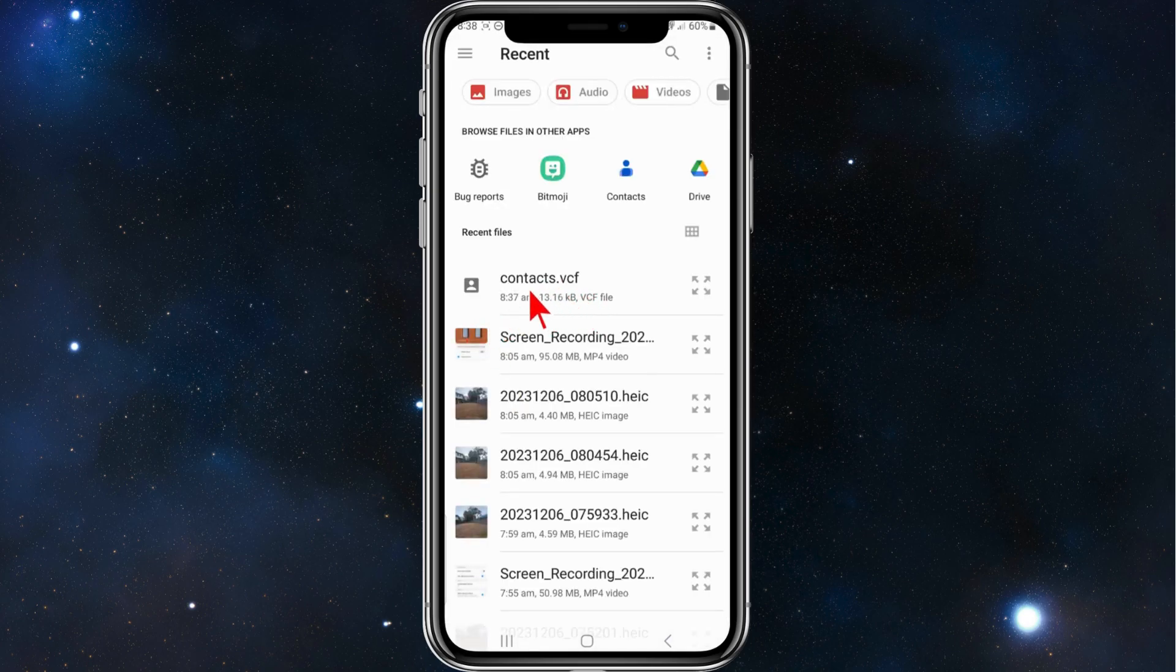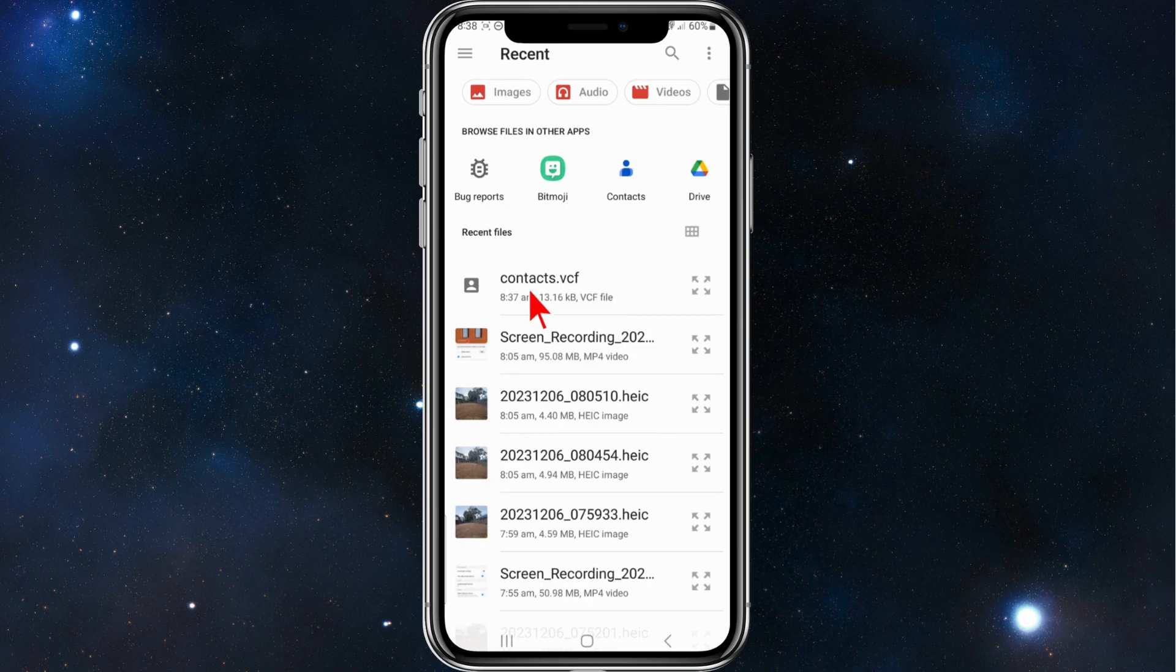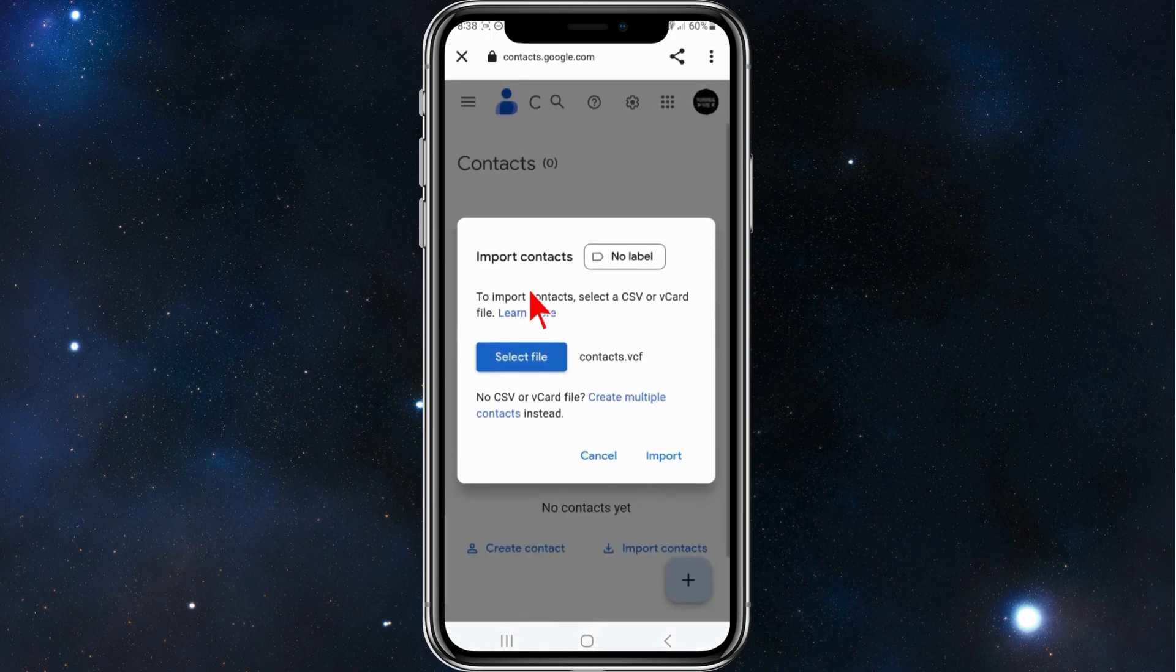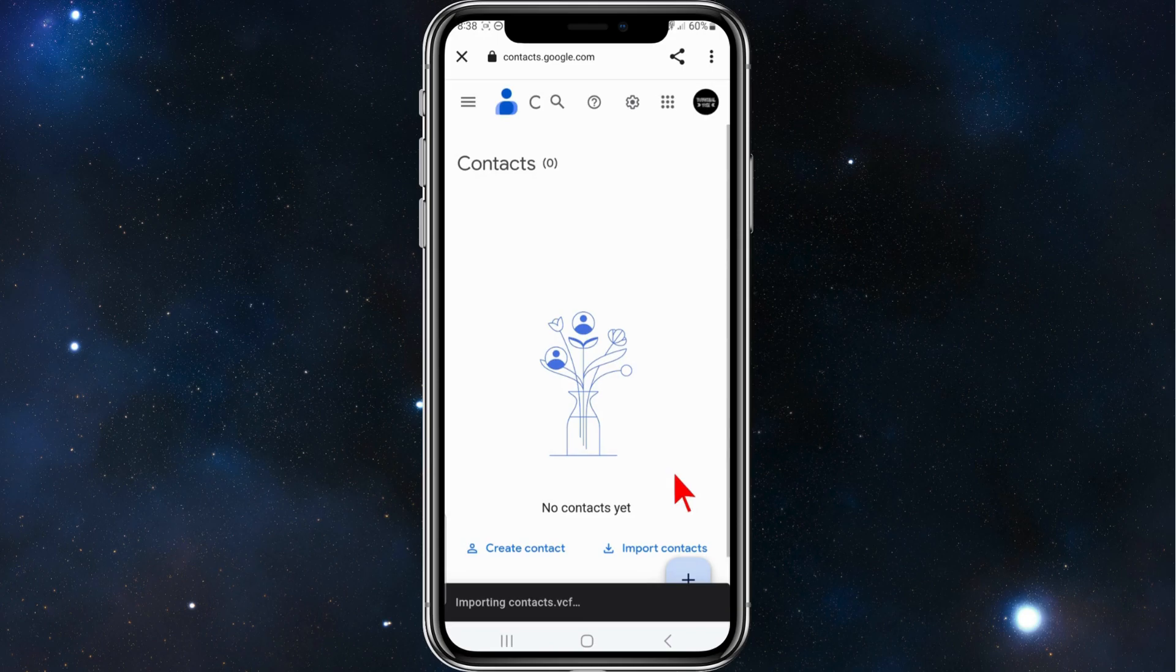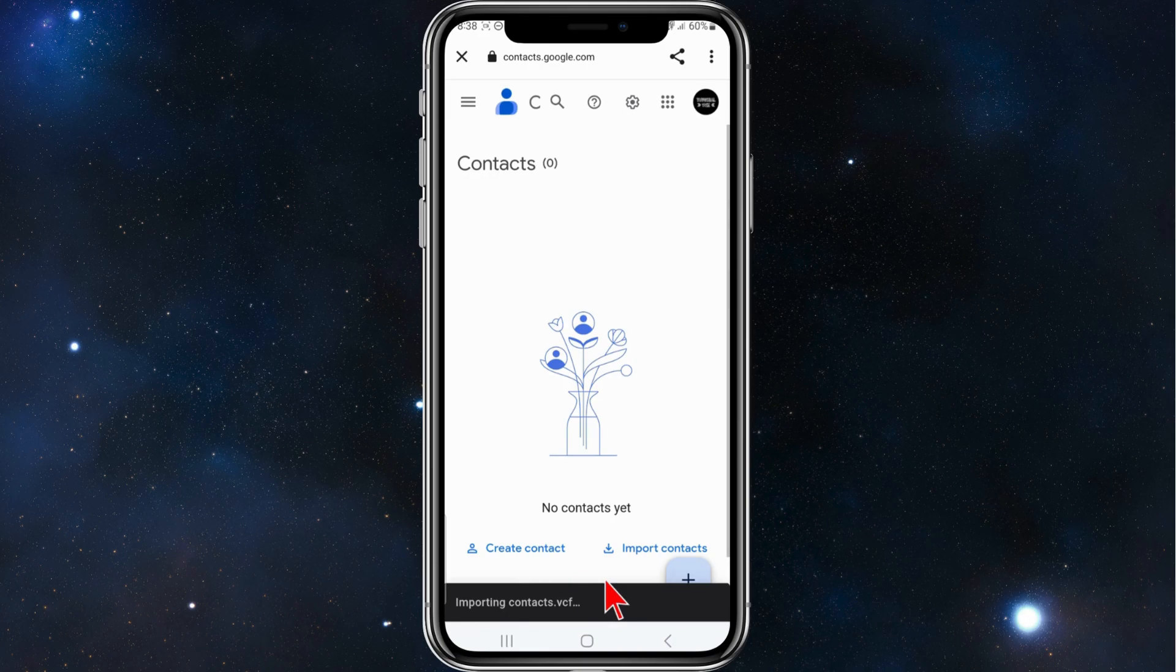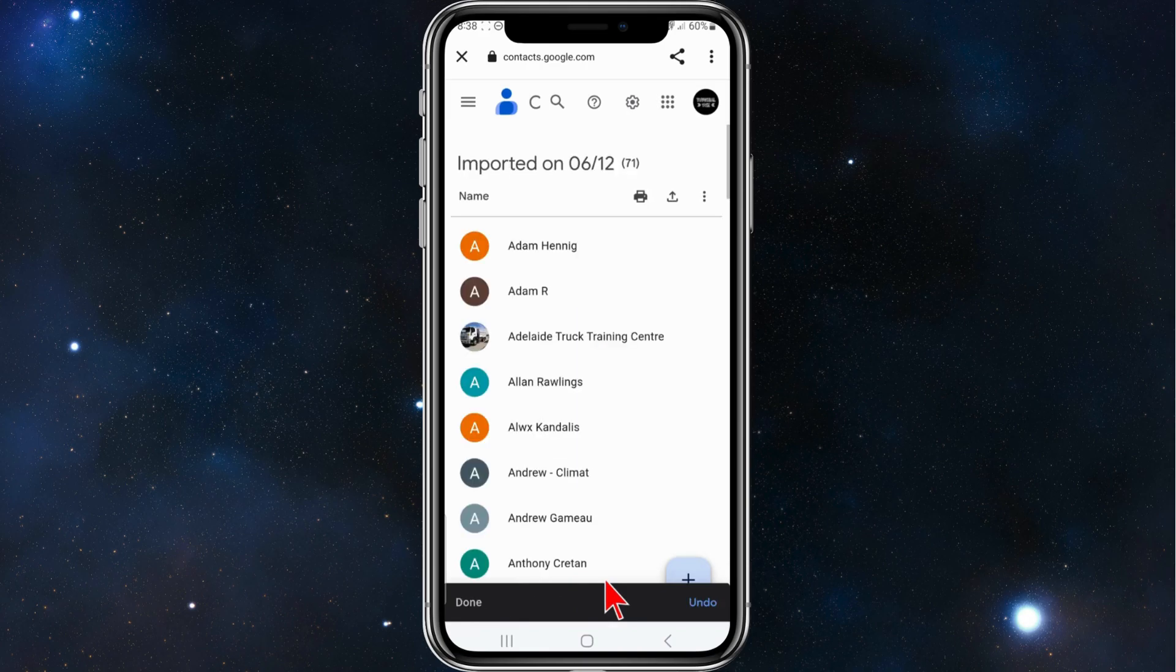Click on contacts.vcf, click on Import, and you can see it's importing contacts. Give it a few moments to load.